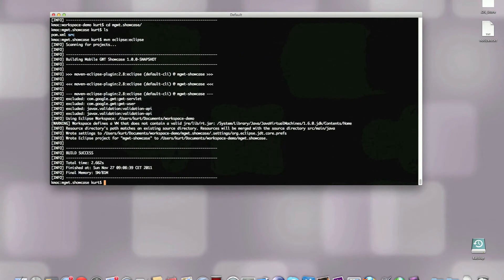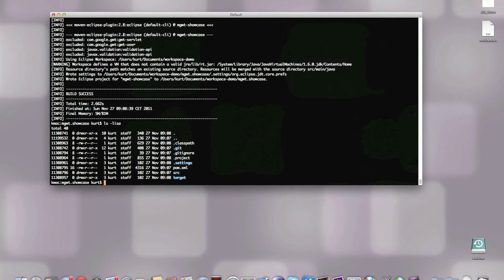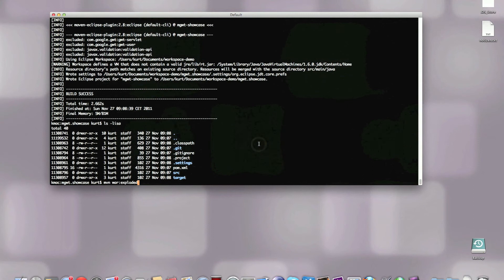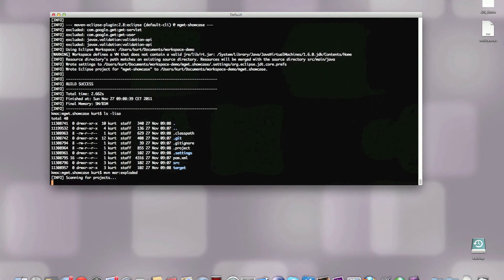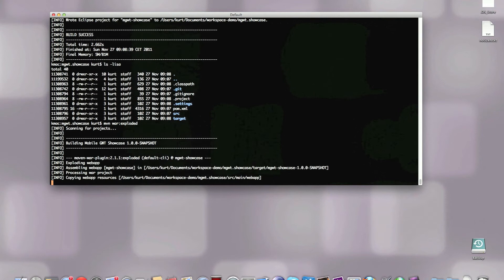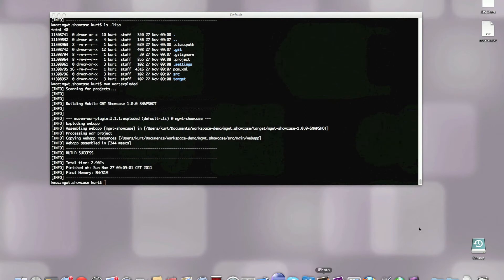We take a look at the folder right now. We see there's the .classpath file, the .project file, the .settings folder. Everything looks great. The other thing we have to do, we have to explode the war file. This is basically just copying everything from source main webapp to the target folder. Now we should be good to go. Let me launch Eclipse.